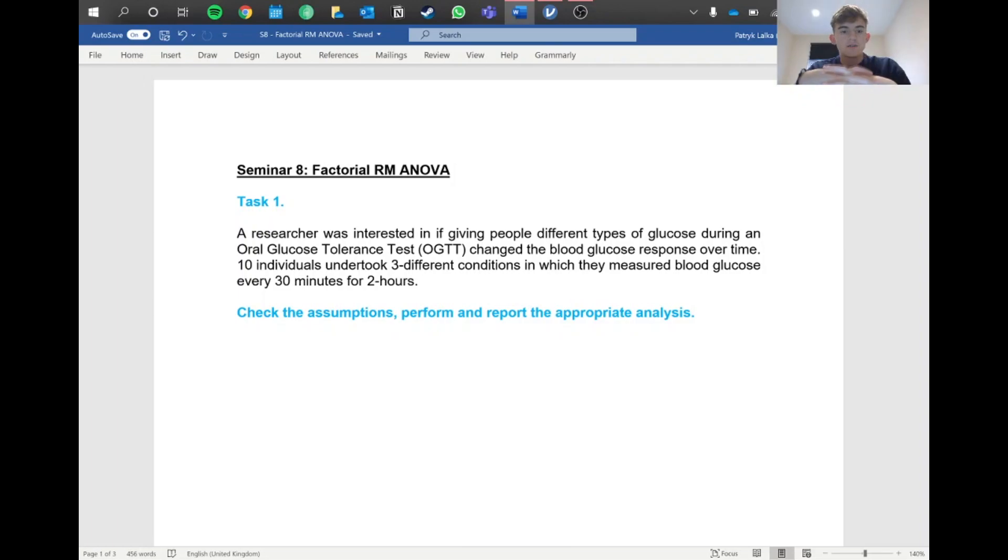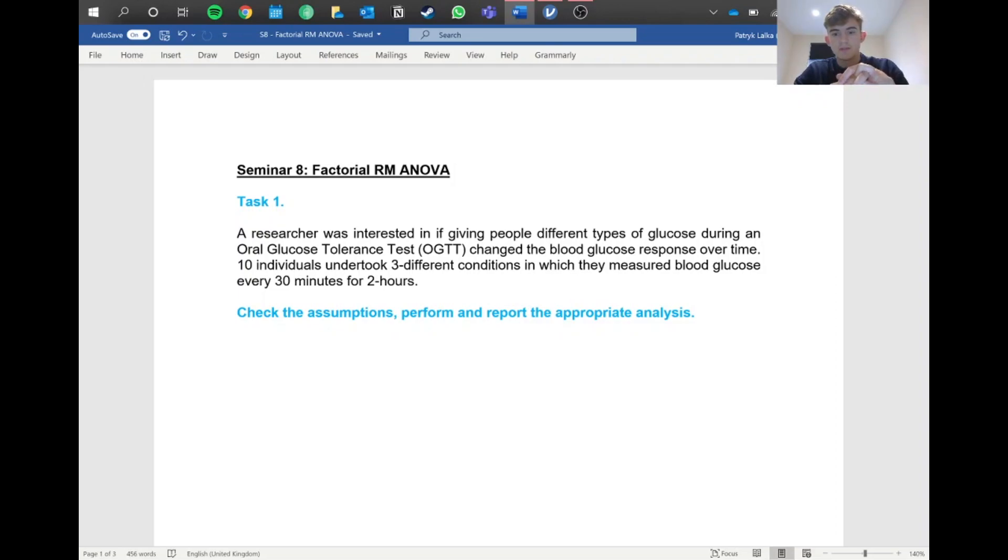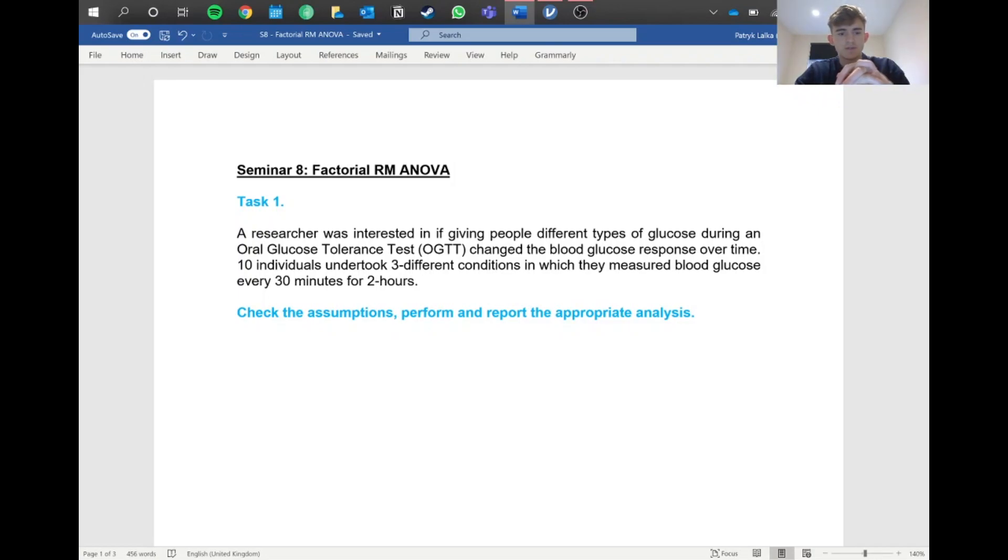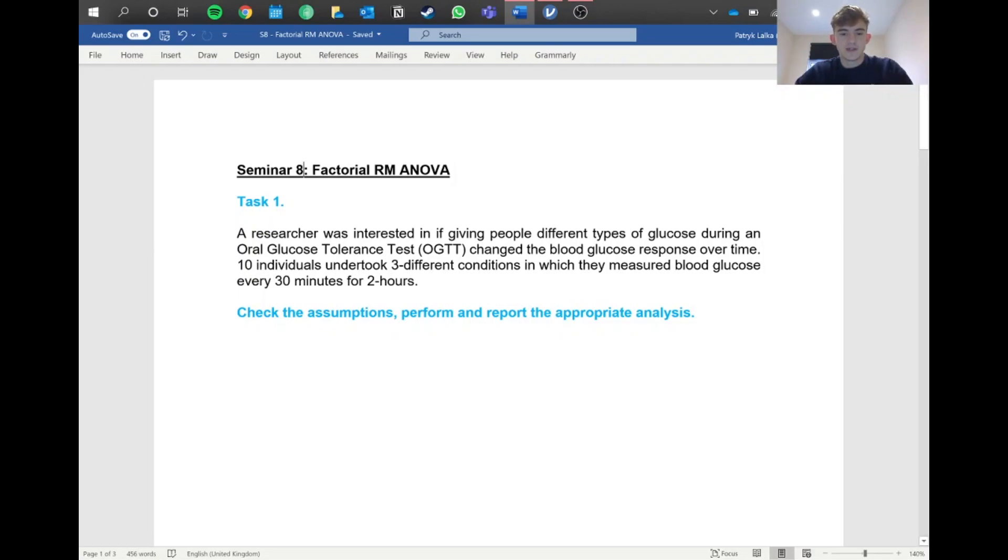We've got a task here. A researcher was interested in giving people different types of glucose during an OGTT to change the blood glucose response over time. Ten individuals undertook three different conditions in which they measured blood glucose every 30 minutes for two hours. This tells us this is a repeated measures design - we're testing the same 10 individuals, kind of like a more in-depth dependent t-test. Let's jump into Jamovi and see what we can do.